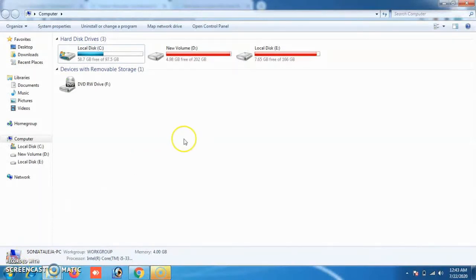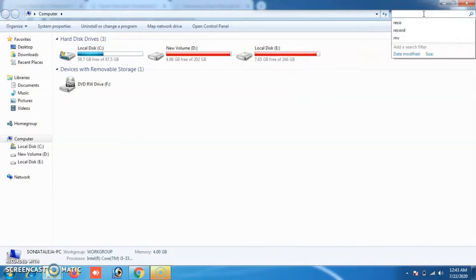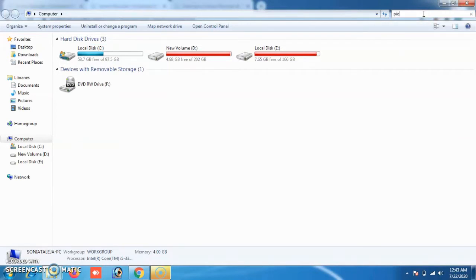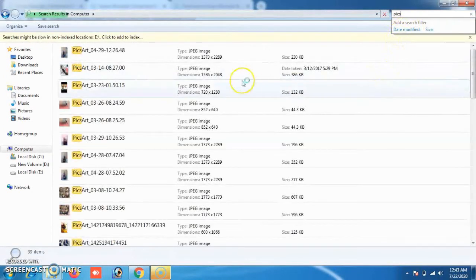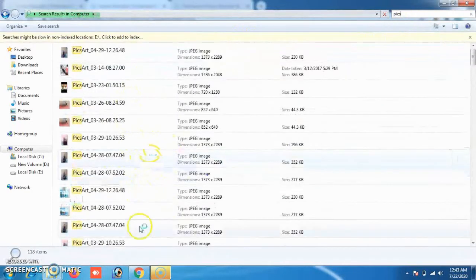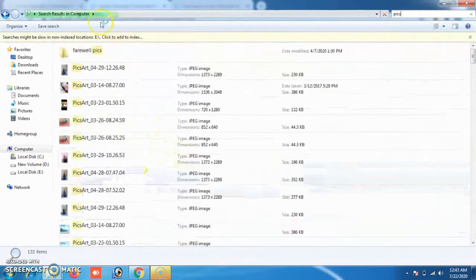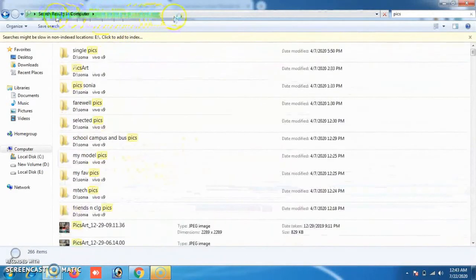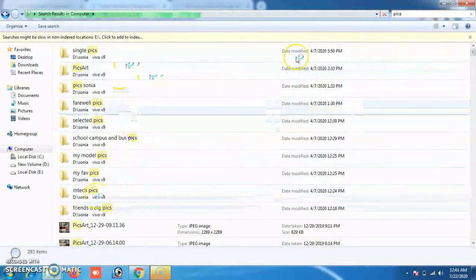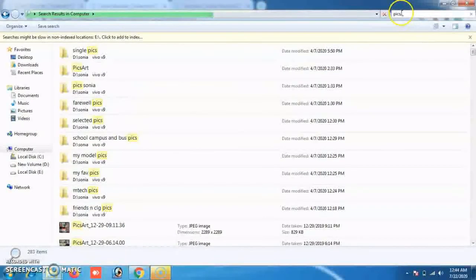You can also search using the 'Search Computer' option. Simply type what you want to search — for example, I am typing 'pics.' The content related to pics will appear on the screen, and a processing bar shows that more results are loading. In this way, you can search easily without actually navigating into a drive.